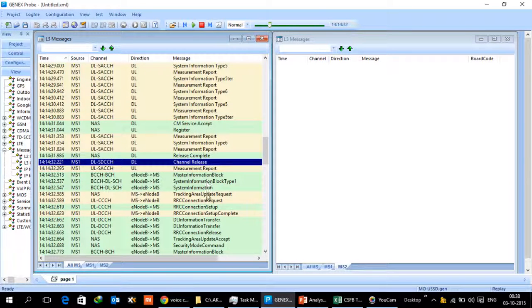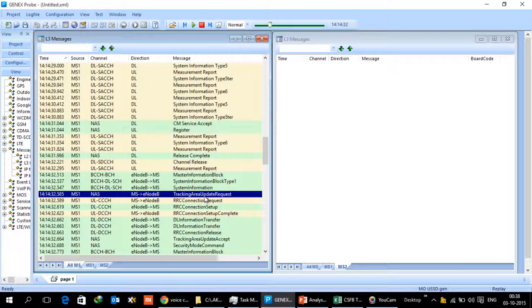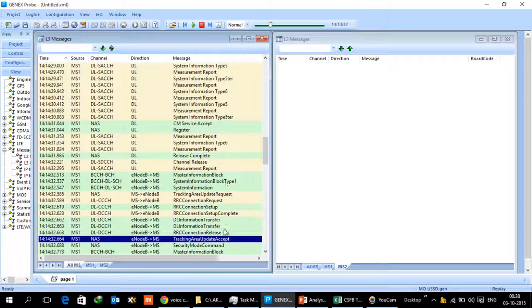As soon as the UE comes into eutron, it will then do a TA update and then TA update accept would happen, and this will complete the process.